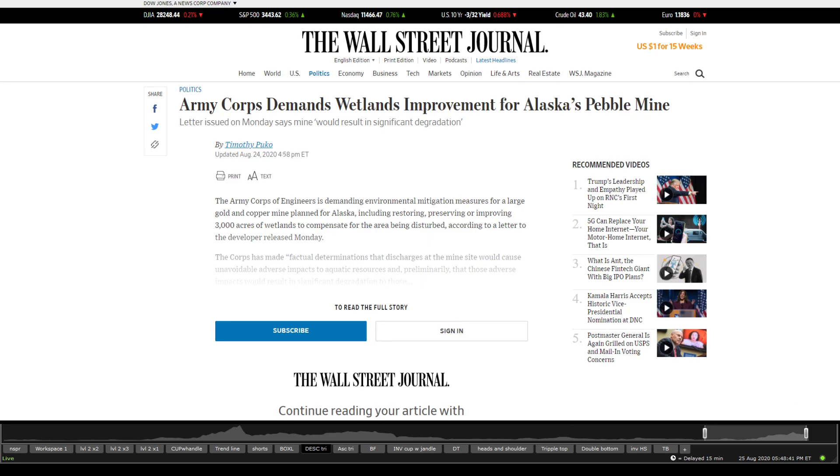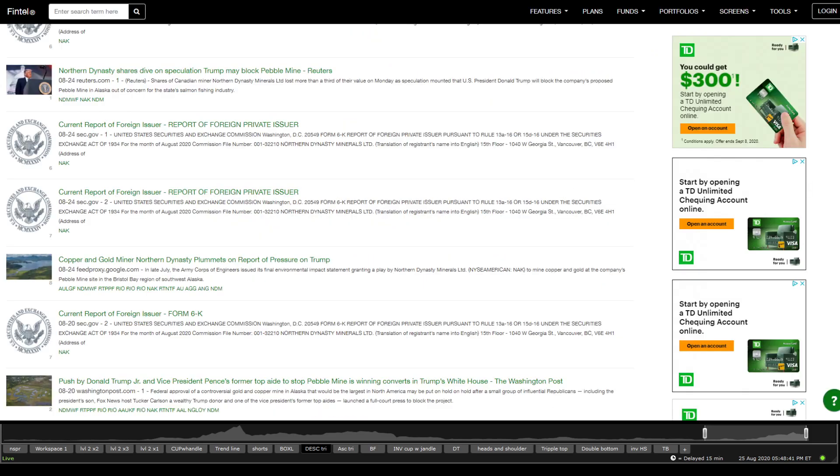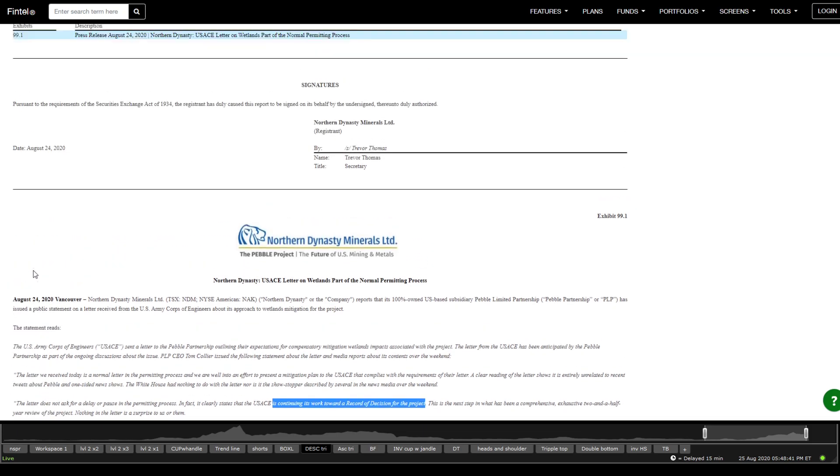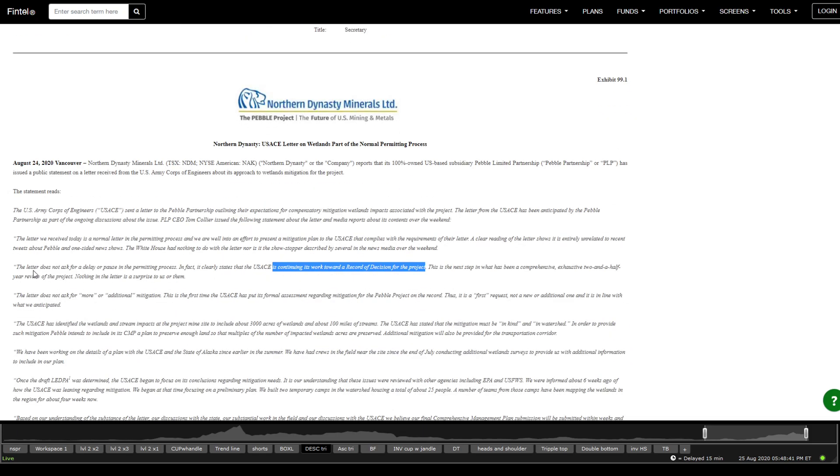and it does basically mention different environmental impacts on it, but they're still proceeding with the ROD. In the filing for this company, it said the letter does not ask for a delay or a pause in the permitting process. In fact, it clearly states that the USACE is continuing its work towards a record of decision for the project.